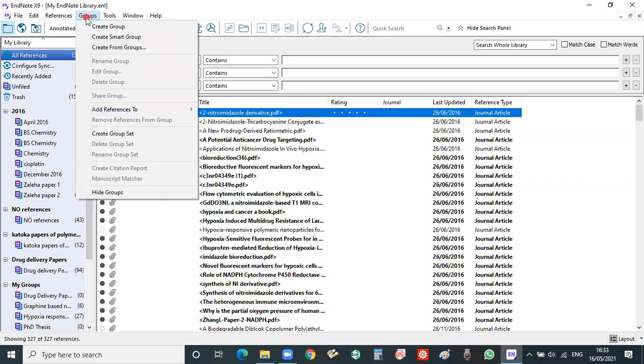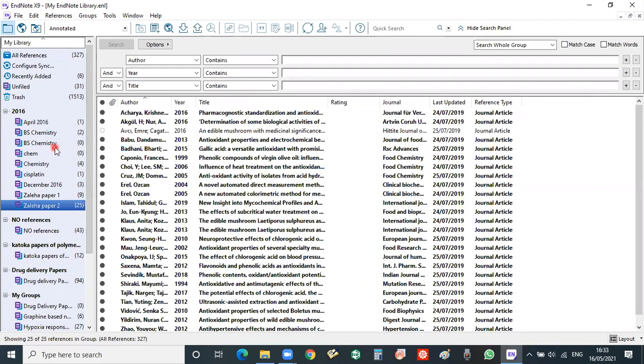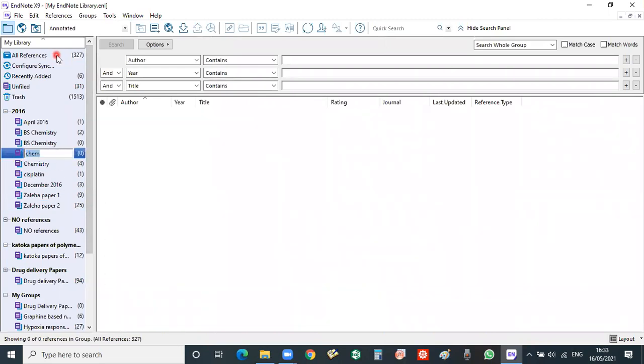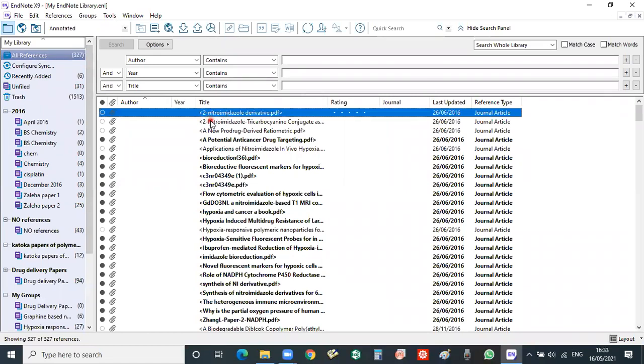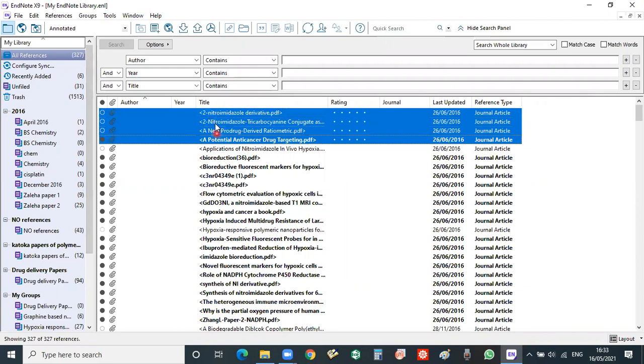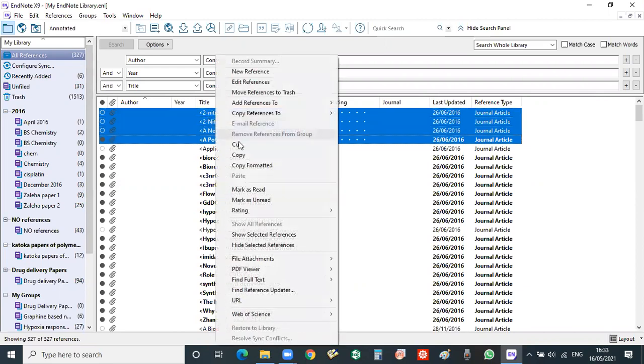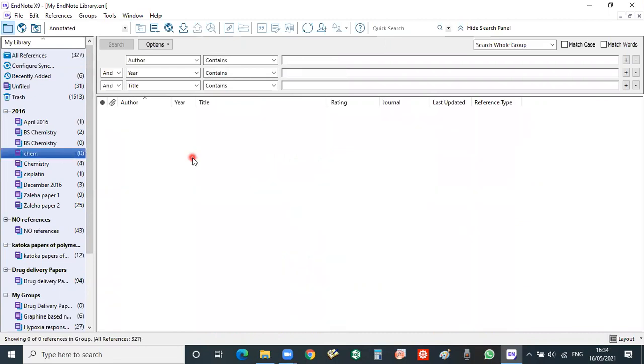For example, I want to create a group of chemistry. So this is the chemistry group. Now you can copy any kind of documents in this group, just by highlighting this and you will copy this to the chemistry group very easily.